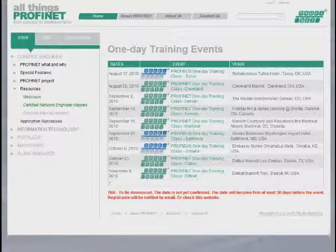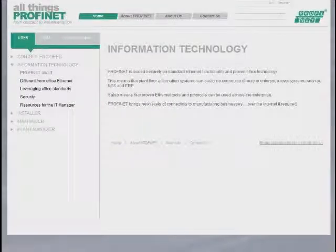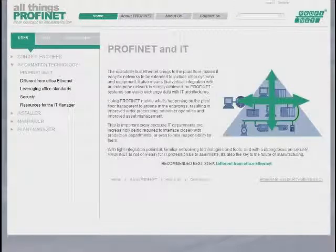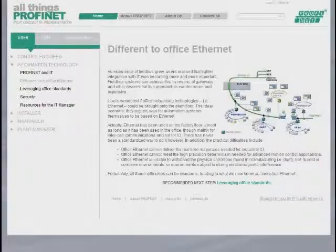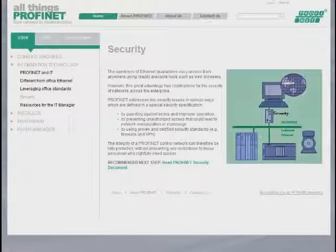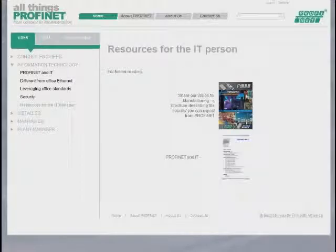We know that some of the visitors for this website will be from the IT department, so we've provided some specific information for them, describing the differences between the Office and Industrial Ethernet worlds, showing them how it's different from Office Ethernet but how we do leverage those office standards. We know that security will be of vital interest to them, so we refer to the security guideline document that can be downloaded from www.profibus.com, and then we provide some additional resources specifically designed for the IT person.